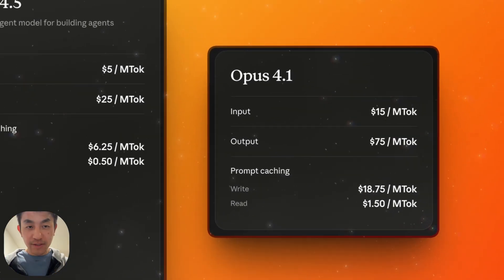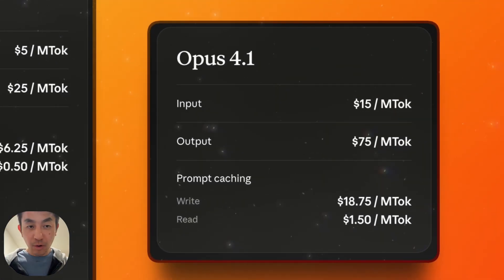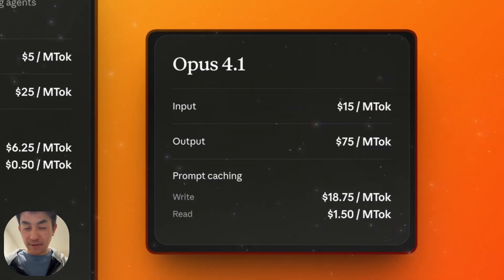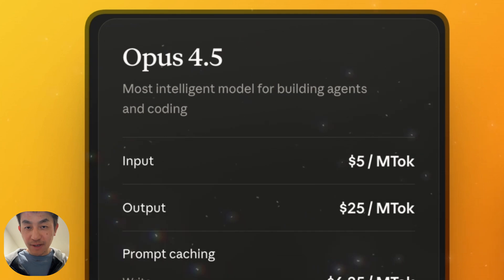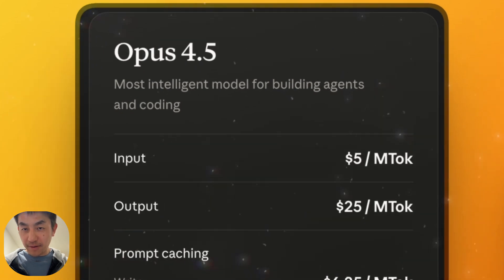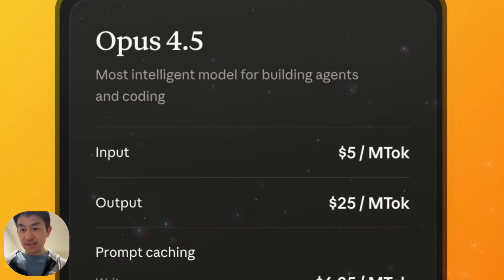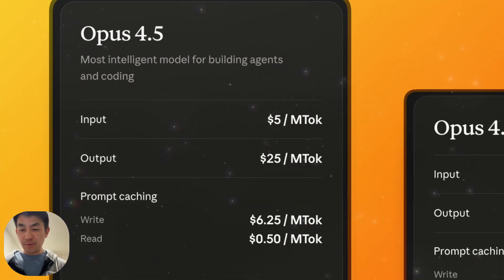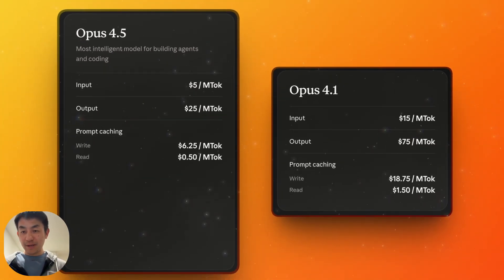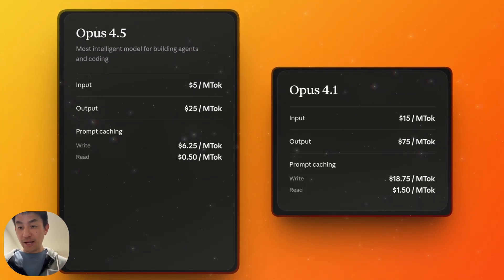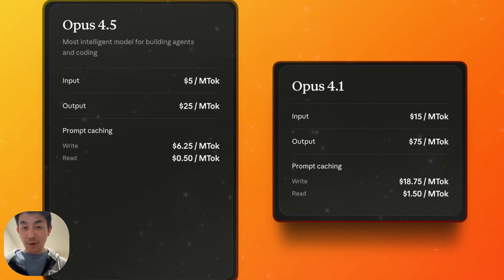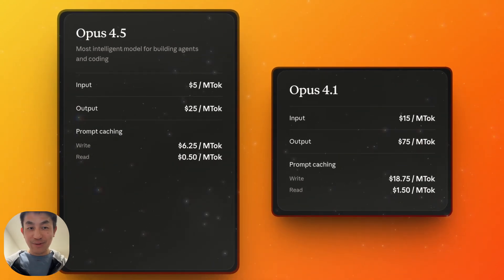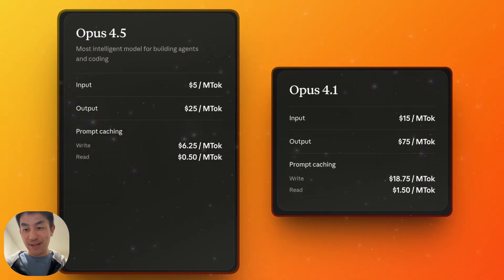If you look at this compared to Opus 4.1, the last state of the art, it's actually cheaper by a third. So this is just a crazy move because a lot of people were expecting Opus 4.5 to be really good at what it does, but going to cost a bomb. But in this case, there's absolutely no reason to be using 4.1 anymore.